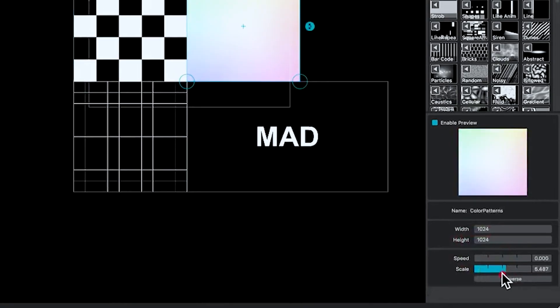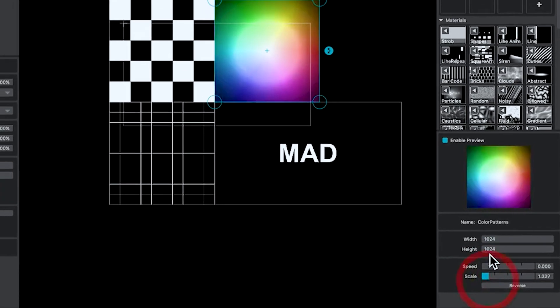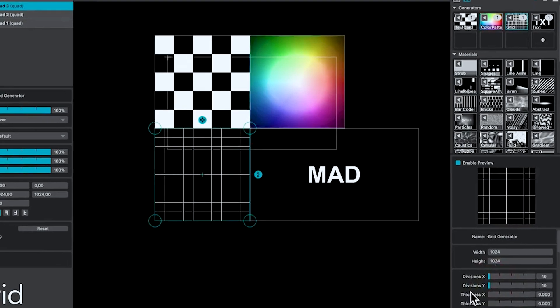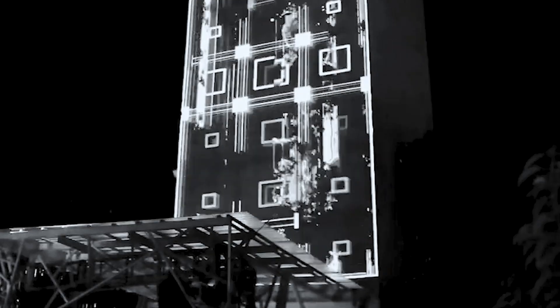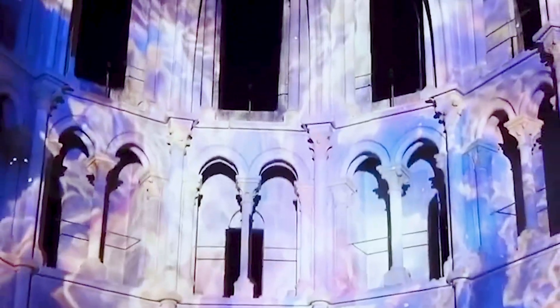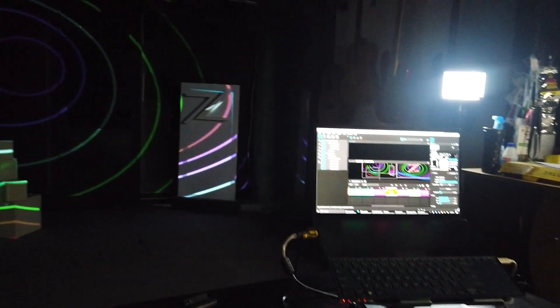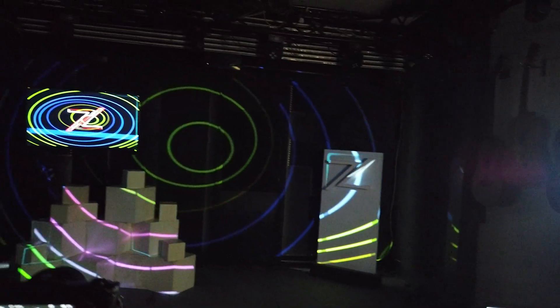With its user-friendly interface and a chunk of cool features, you will be creating stunning projections with various displays. Mad Mapper is a software mostly used for projection mapping, also used for LED and pixel mapping. Mad Mapper is used to project digital contents onto physical objects, such as buildings and any surfaces, transforming them into dynamic displays.